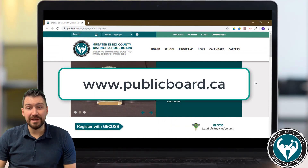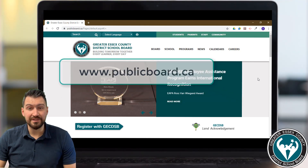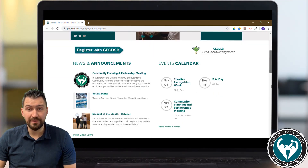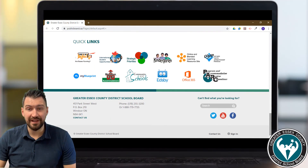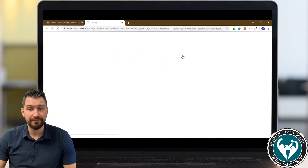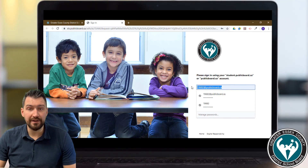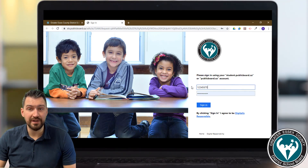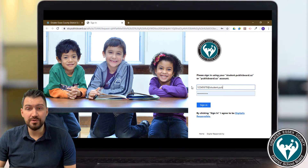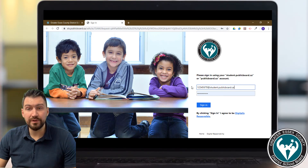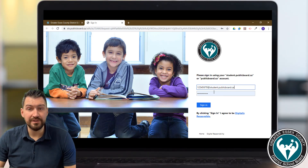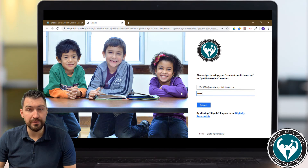Start off by navigating to the publicboard.ca website and scrolling all the way down to the bottom of the screen and select the orange icon titled 'Online and Blended Learning Resource Site.' This will ask you to log in using your board-provided Office 365 email address. Type in your student number at student.publicboard.ca and your same password you use for school computers, Wi-Fi, and things like that.